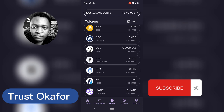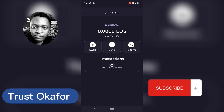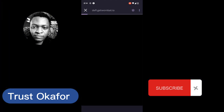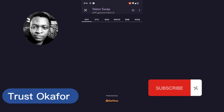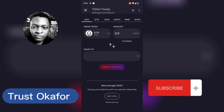Let's assume you want to convert EOS — click on the EOS and then click on Swap. Any token you want to convert, you're going to see the same Swap feature. Select the amount you want to convert and then click on Swap To.